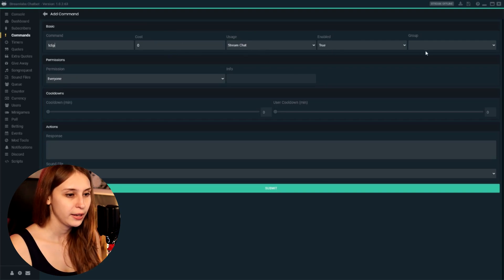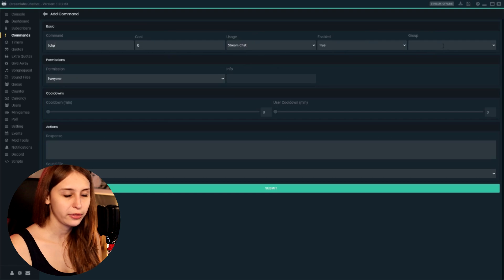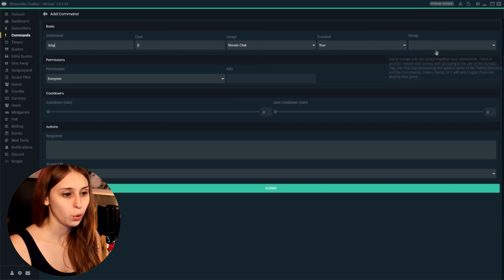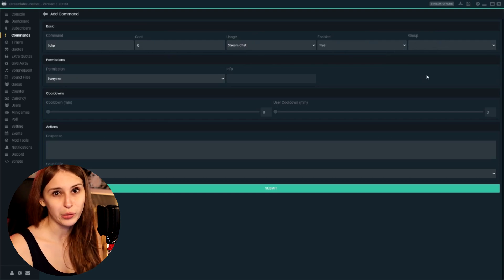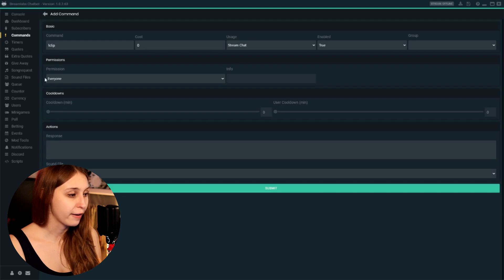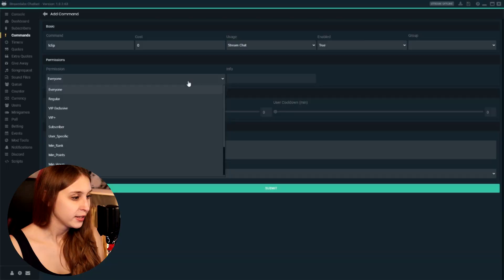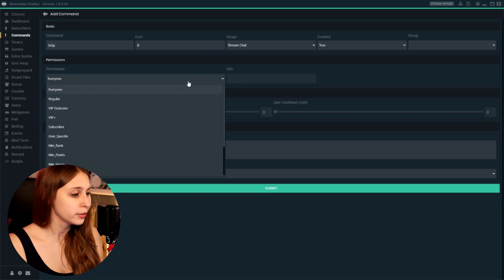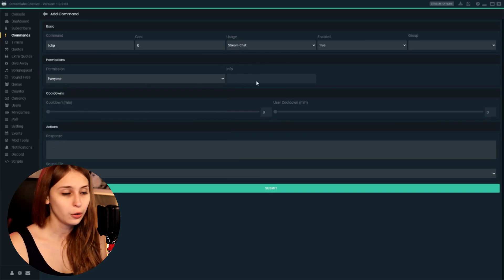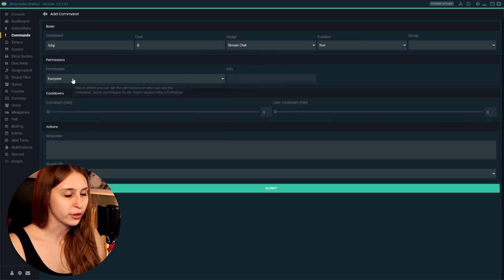Make sure that it's on and make sure that there's nothing in the group field, or the word 'general' is also fine. We set the permission to everyone because we want everyone to be able to make clips. If you do not want that — if you only want your subscribers to be able to do that — set this to subscribers. Same with moderators and all the other roles. We do not need anything for info because we have it set to everyone.